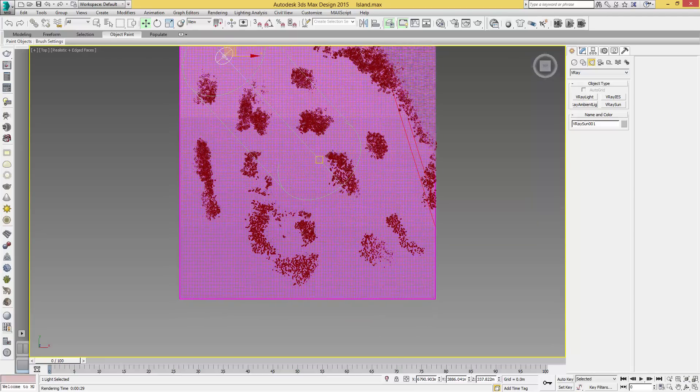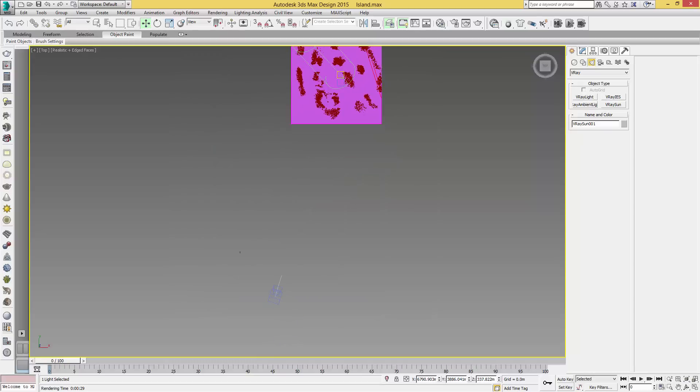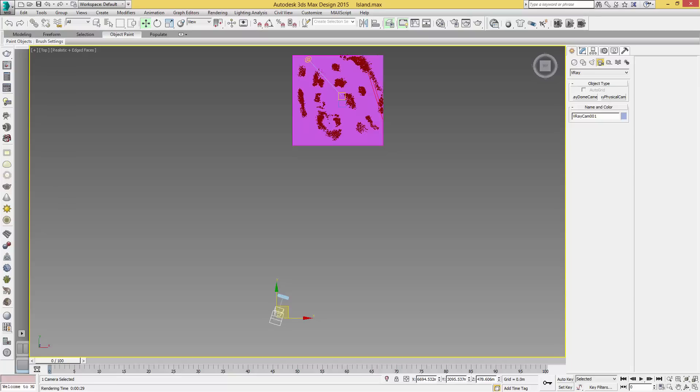We also have a camera if I zoom out, set up looking directly at our model. Again, you can just click on the cameras, select V-Ray, and V-Ray physical cam. You then click where you want and drag it out.